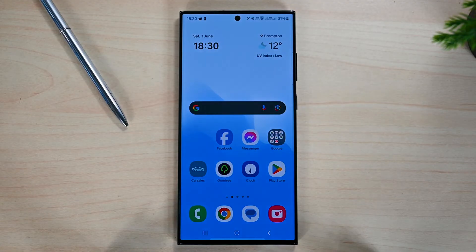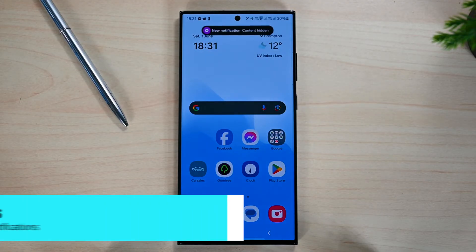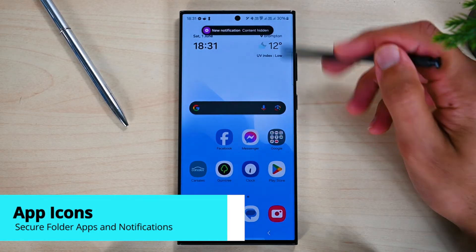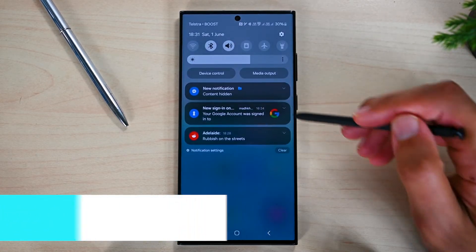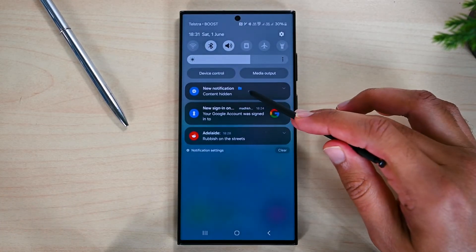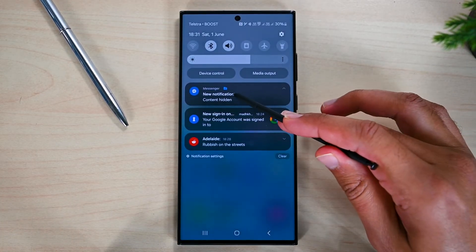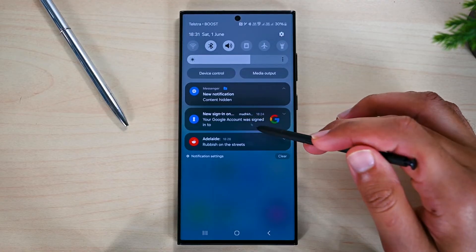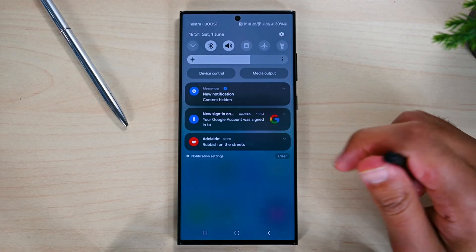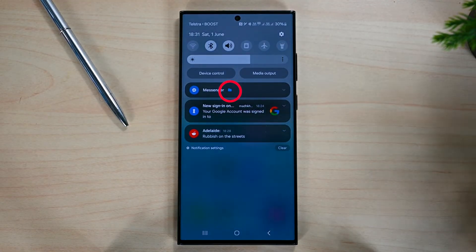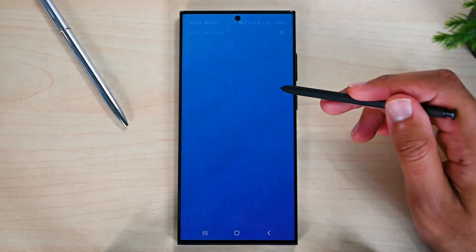The secure folder notification content is always hidden. Even when the secure folder is unlocked, the notifications are secure. We must tap on one to open it. Those notifications have a tiny secure folder icon to separate them from the normal ones.